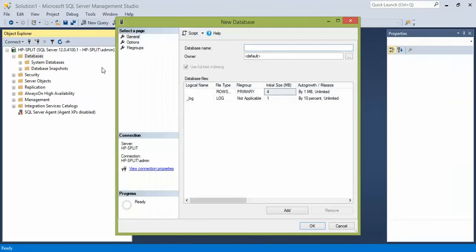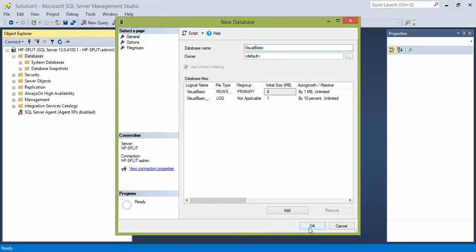I'm going to call this database Visual Basic because that is what I'm going to be connecting to in Microsoft Visual Studio. Go ahead and click OK.